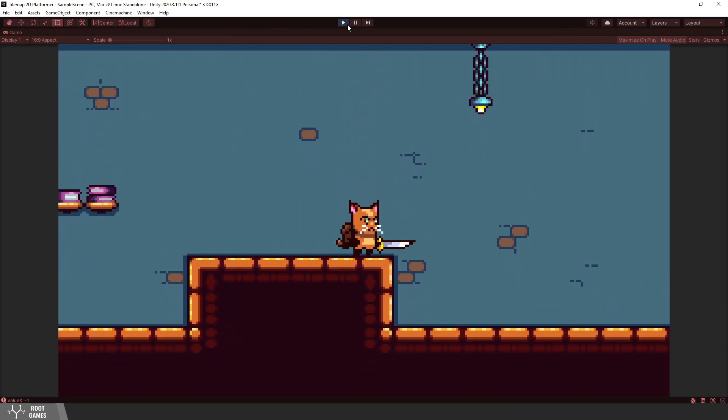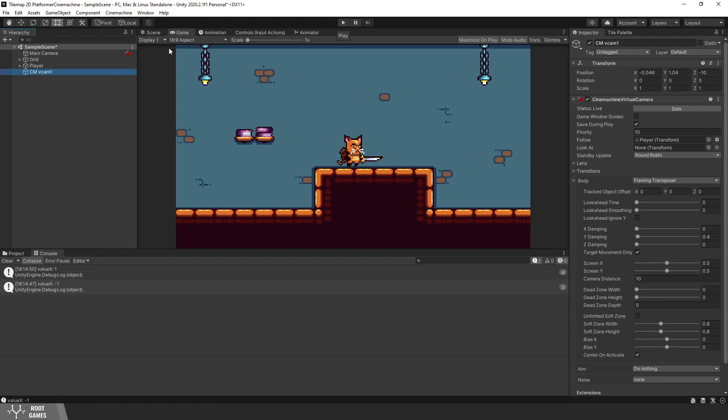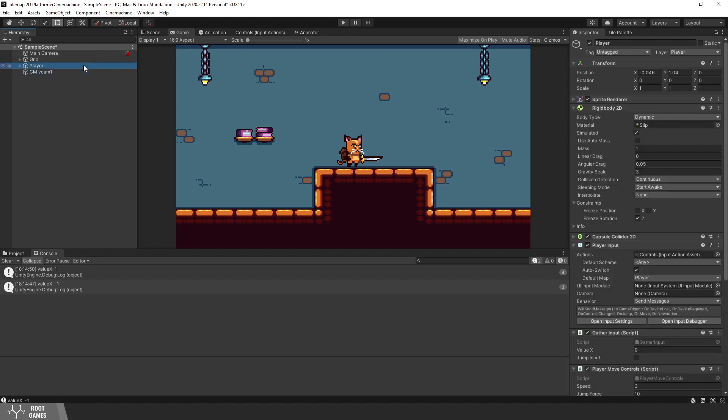To fix that, let's exit the play mode and select the player. Under rigid body settings, you should find interpolation. In short, interpolation is used to smooth camera movement and eliminate jerky behavior.